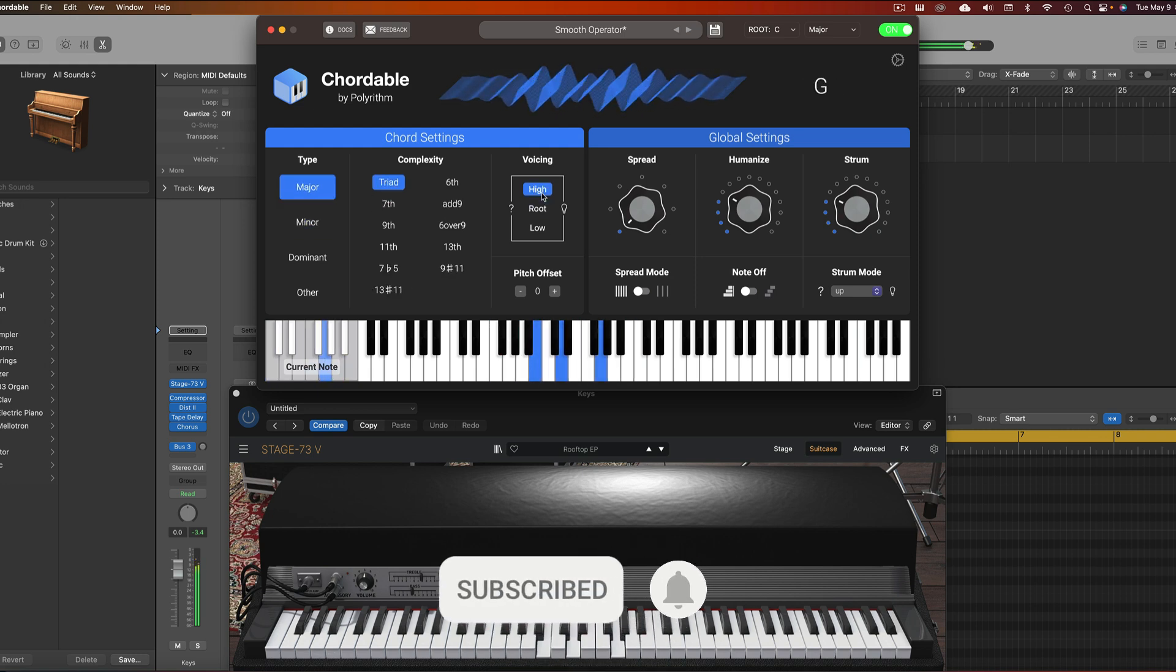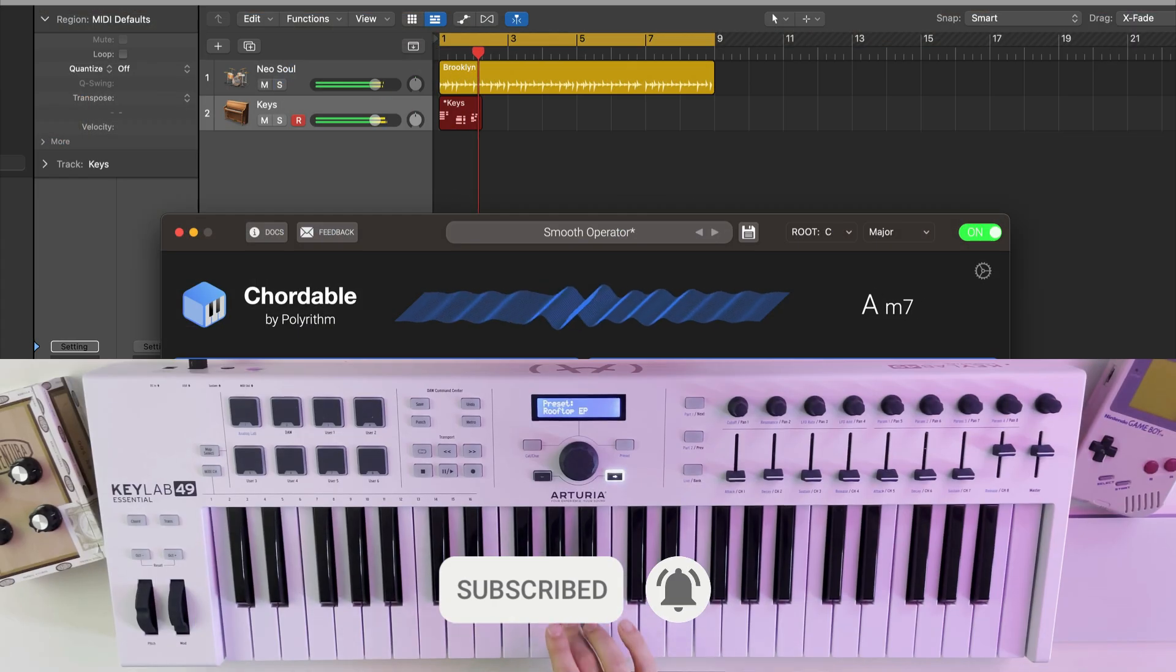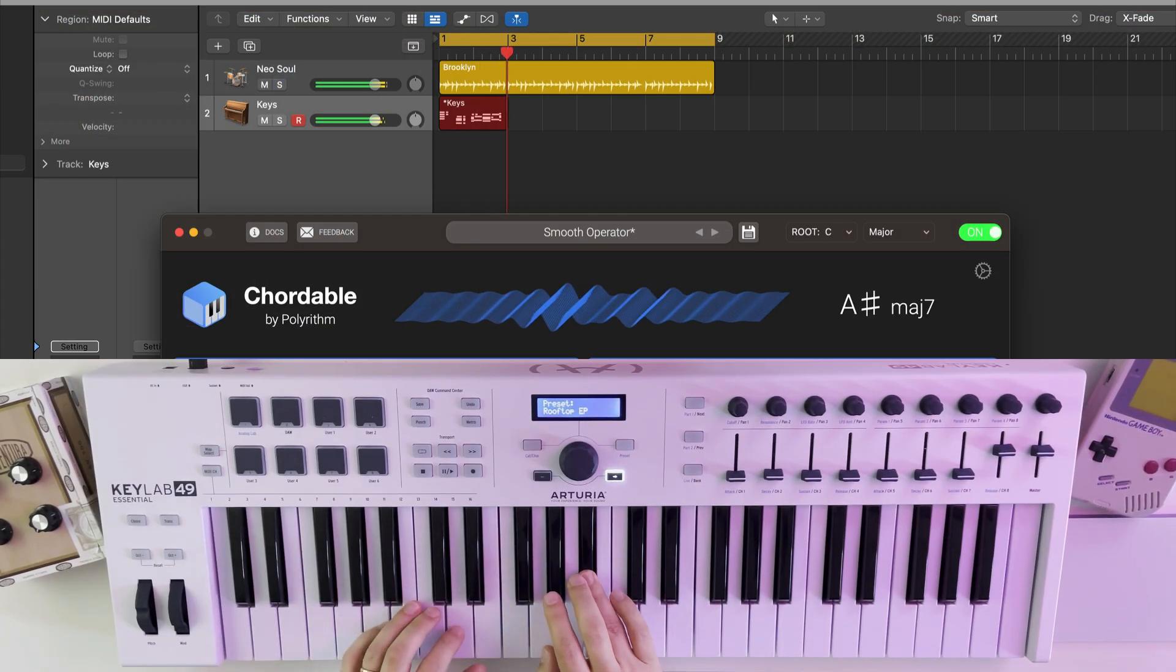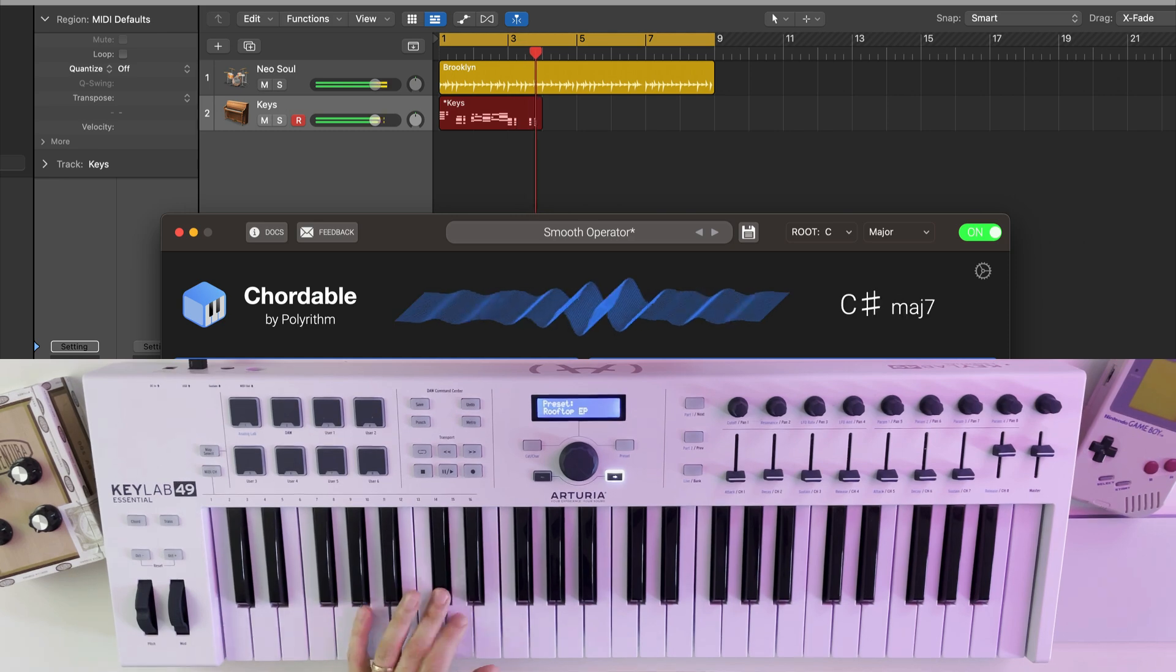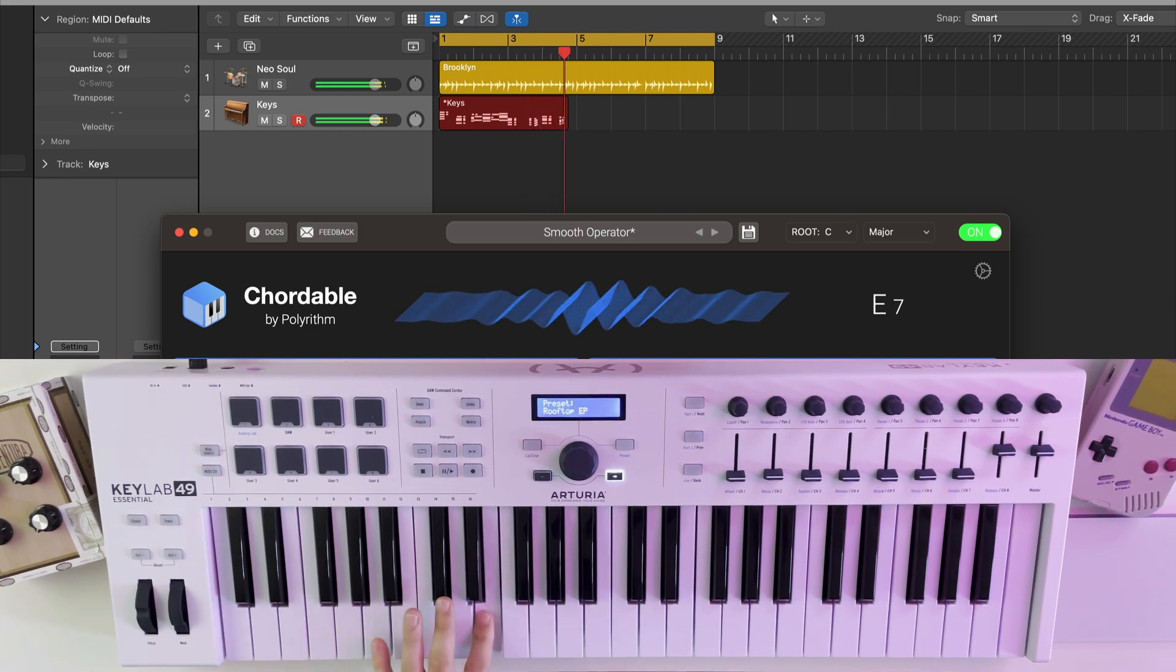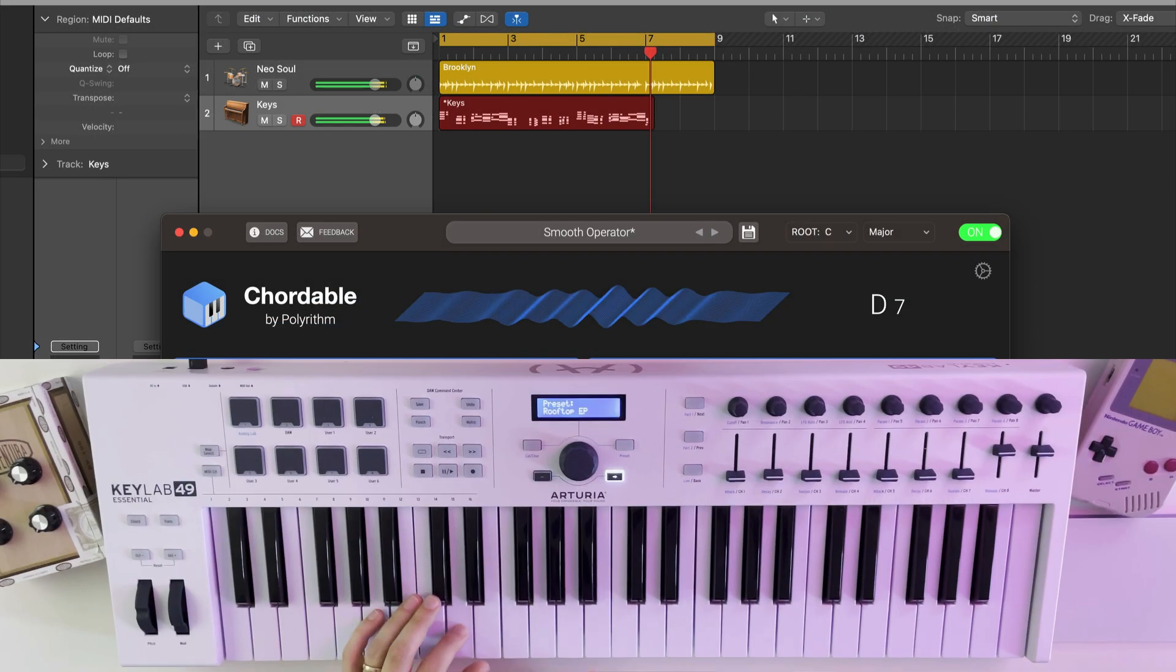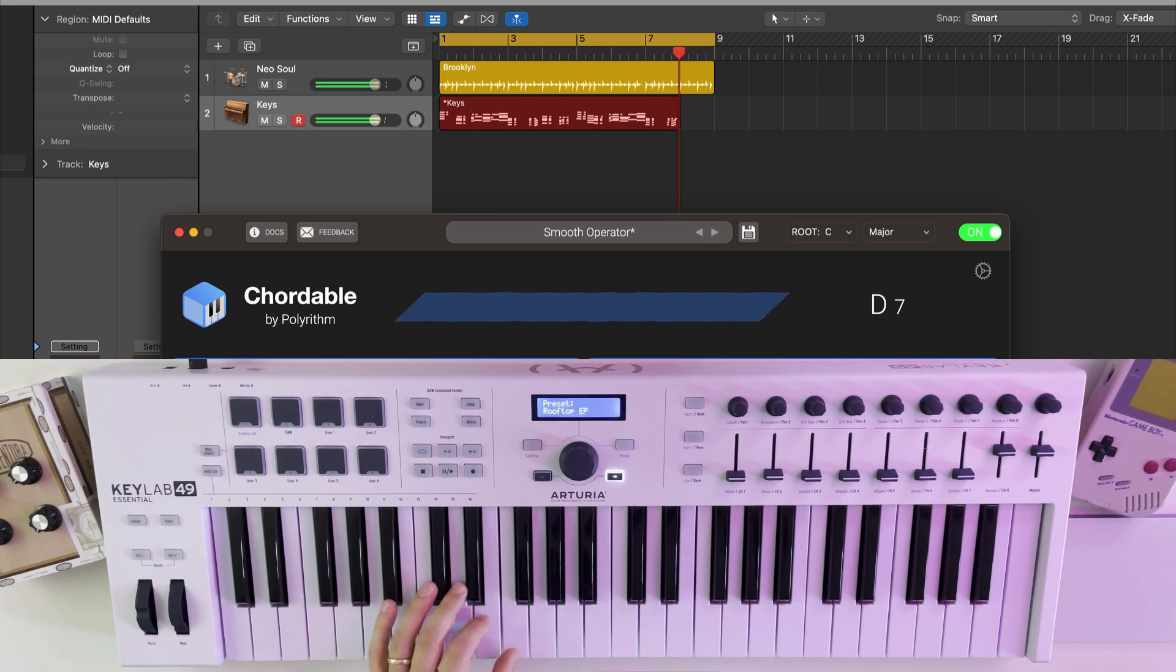And that's it. Hopefully this app inspires some new musical explorations. Even if it's only to use the free version, I definitely think this app is worth checking out. Congratulations to Matt and Seiji on launching their first app with Polyrhythm. I'll have links to everything below. Thanks for watching, and I'll see you all next time.